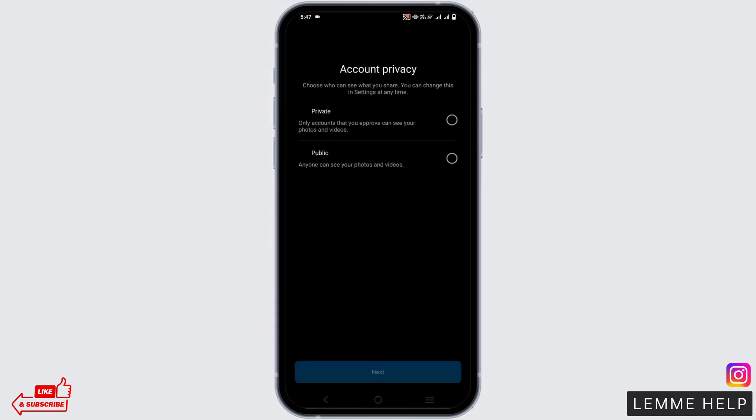However, if the issue still persists, make sure that you check your internet connection. It should be strong enough for account creation. After checking the internet connection, you can again create the account in the similar manner.